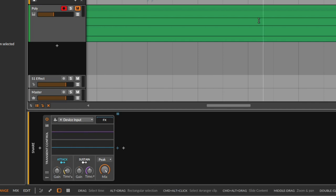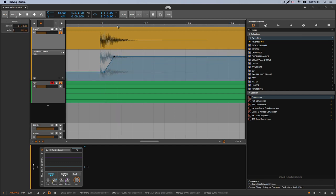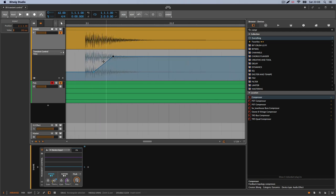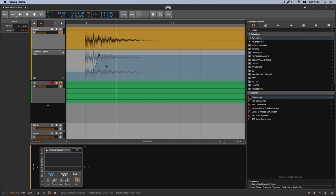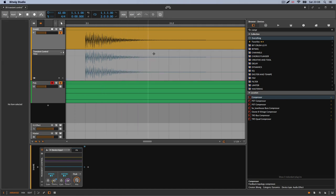Then you get the time on the sustain, and this one is a little different. Instead of boosting the initial transient, you're boosting the last part of the waveform — you're going up in volume on the tail. So the time control decides when you start going up: whether you catch this part of the tail right away, or you start going up later and catch a different part. That's why the time control on the sustain is important.